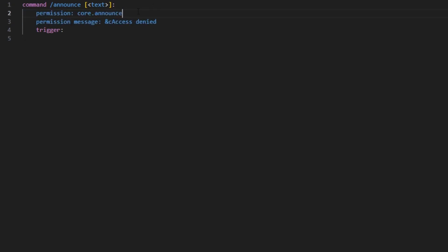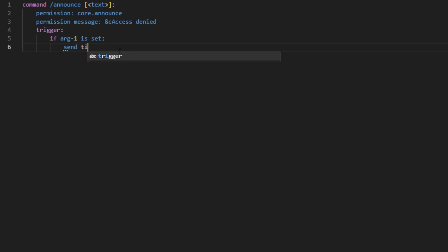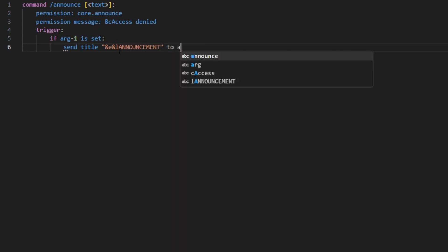you meet these requirements. So we're going to check if the first argument is set. Now that we know that this exists, you can send title 'announcement' to all players for five seconds. This is